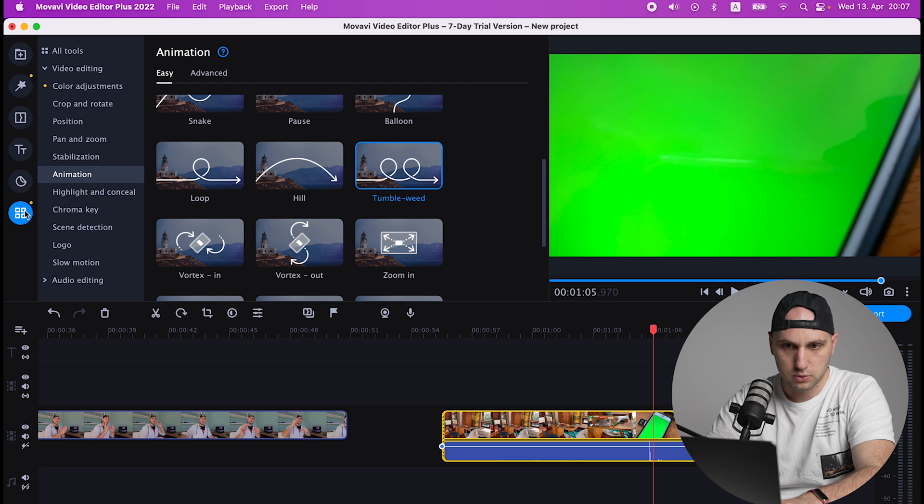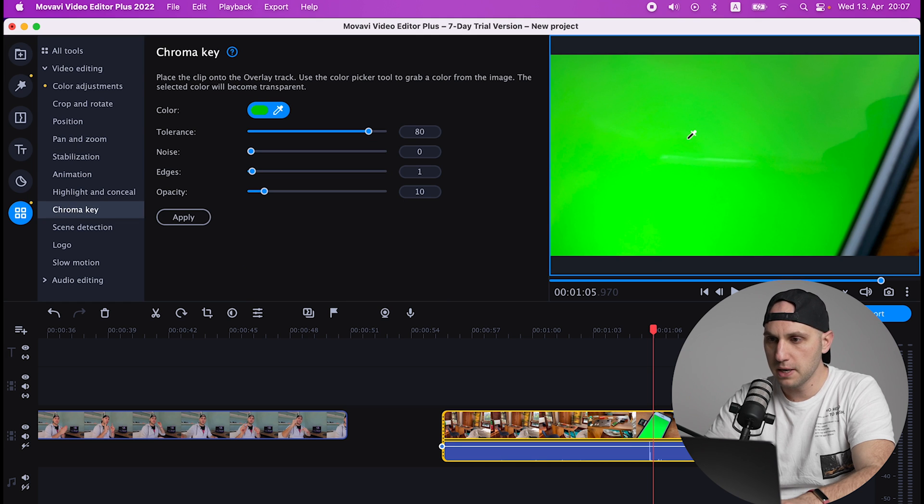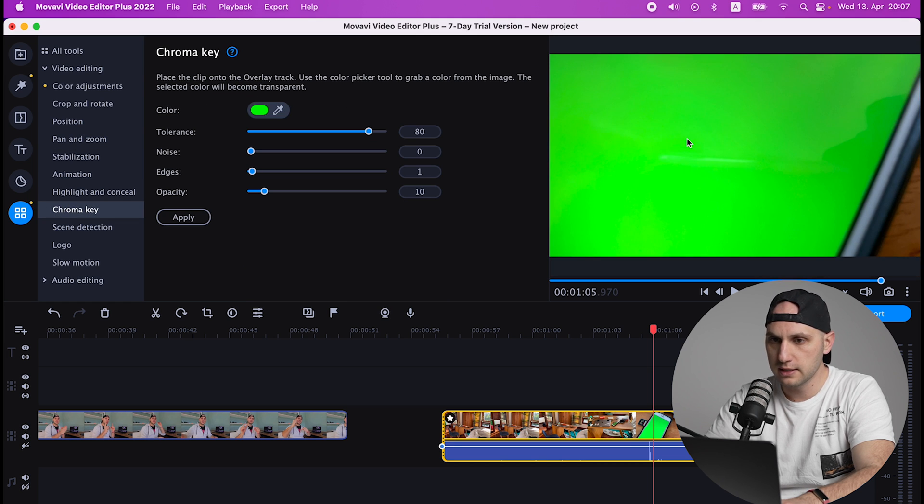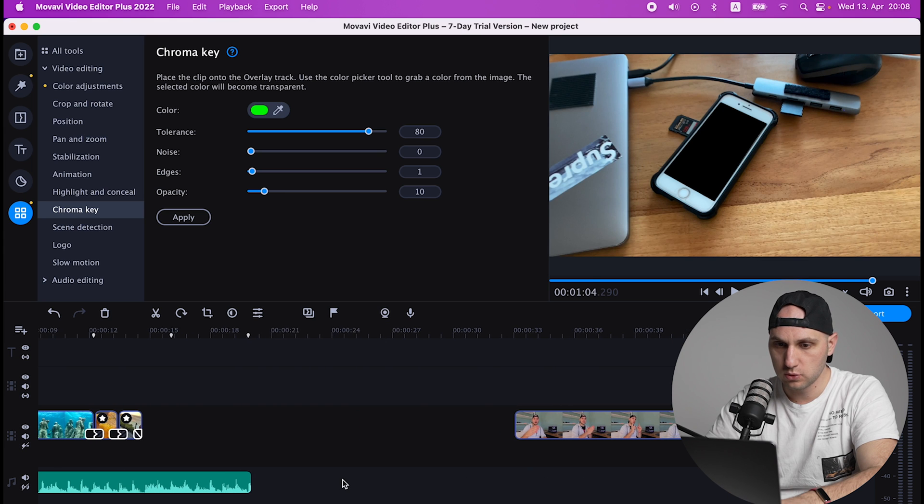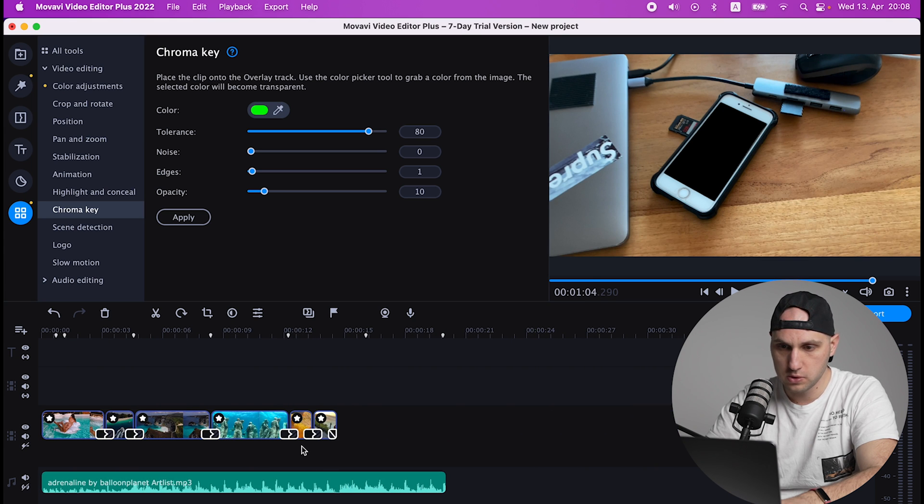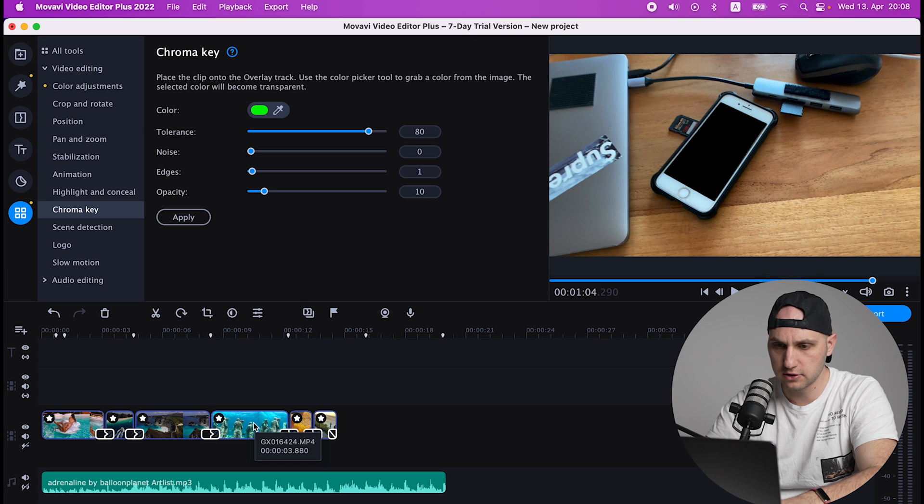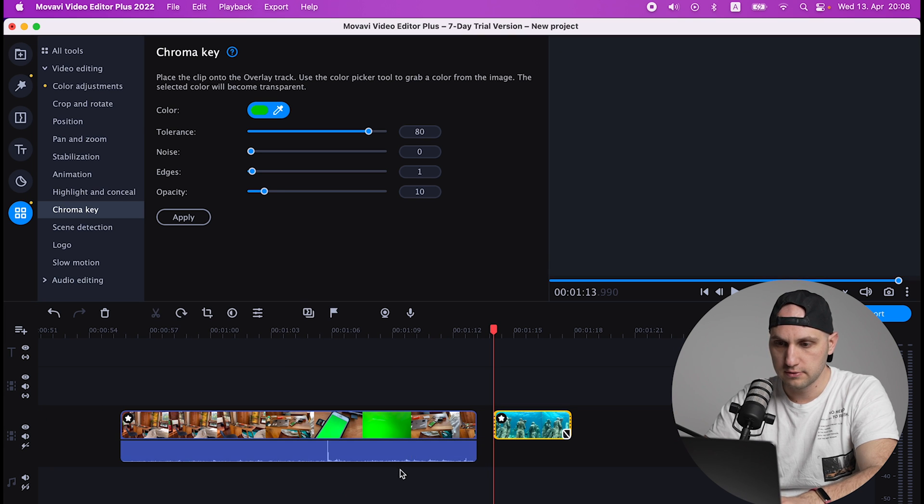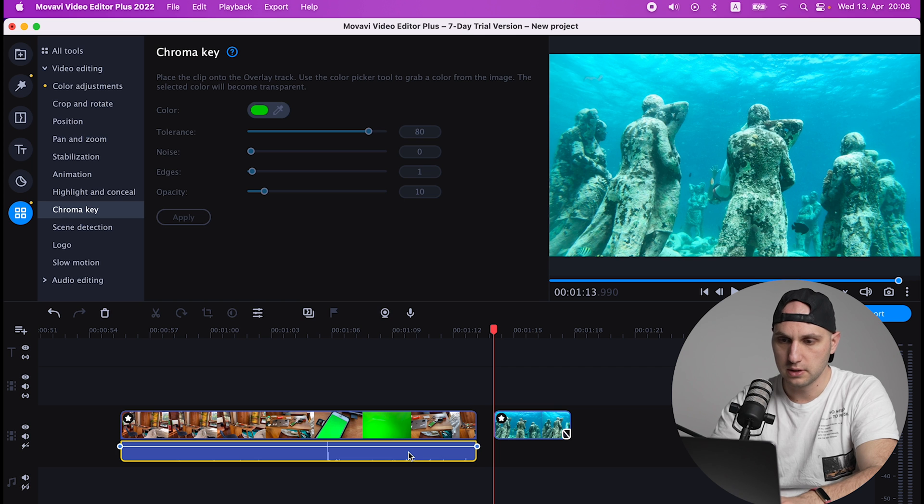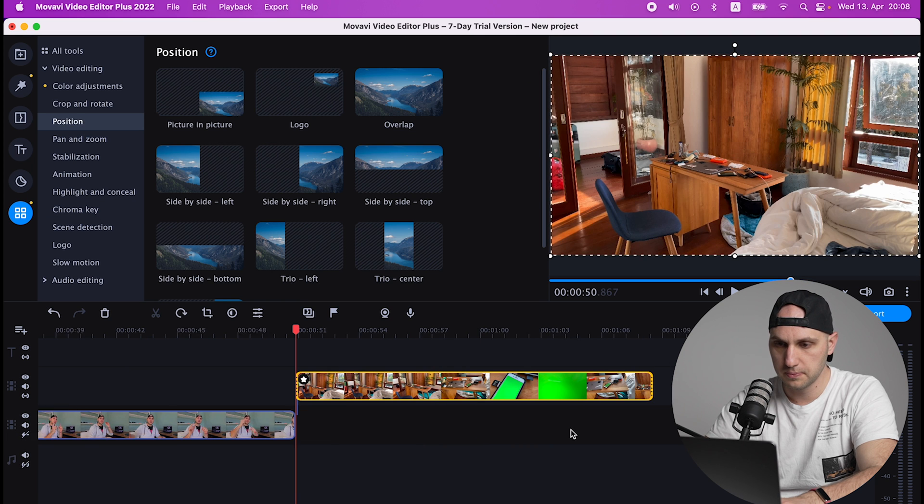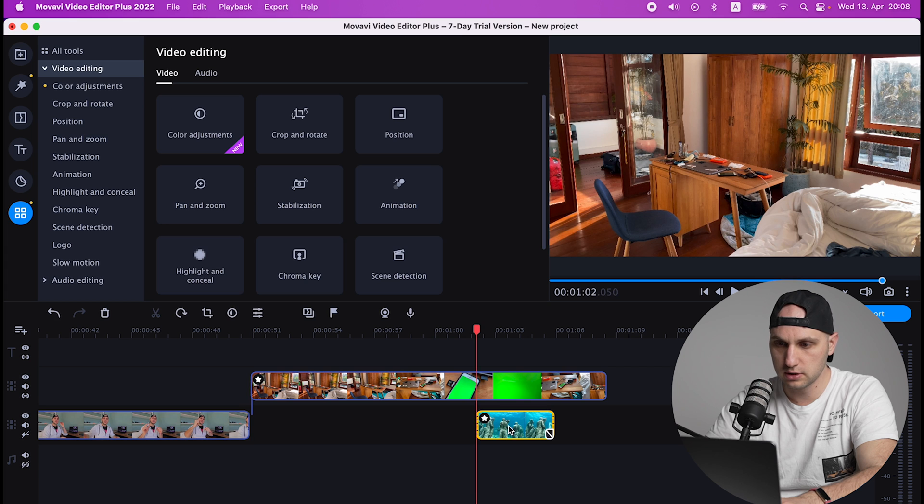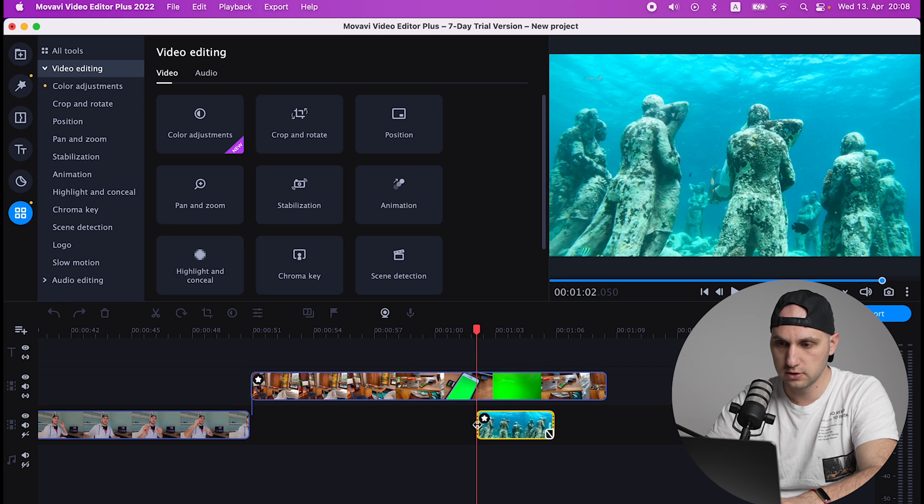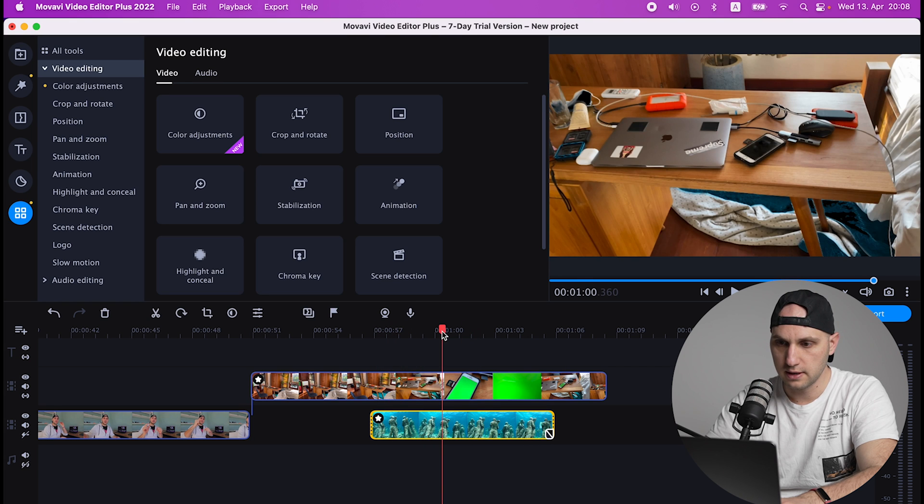So we go to More Tools, Chroma Key. We click the pipette and we select the green. So what we have to do is to find some cool shot - let's get the underwater one. We have to push that video to be the top layer, so we push it on top and we push the underwater video under.